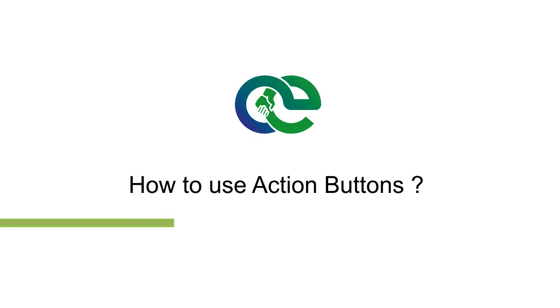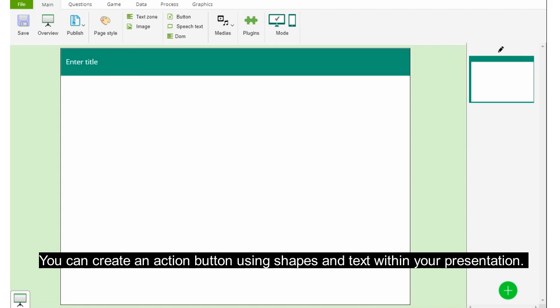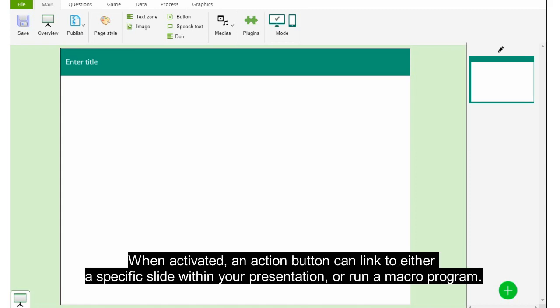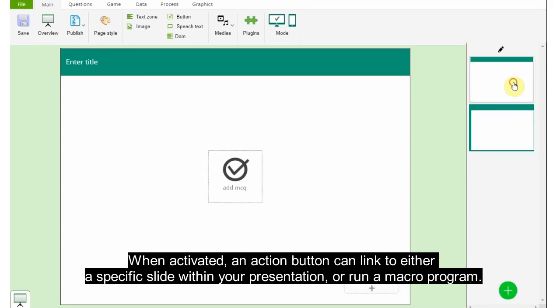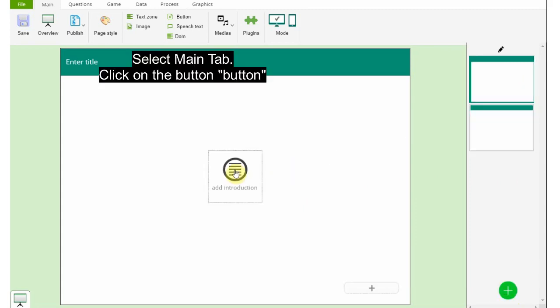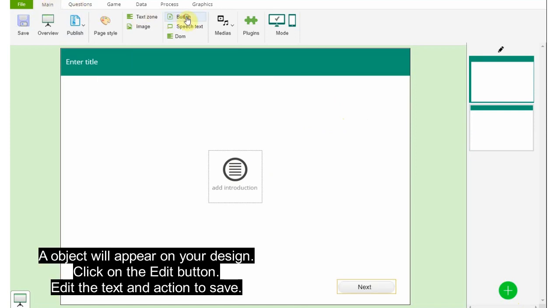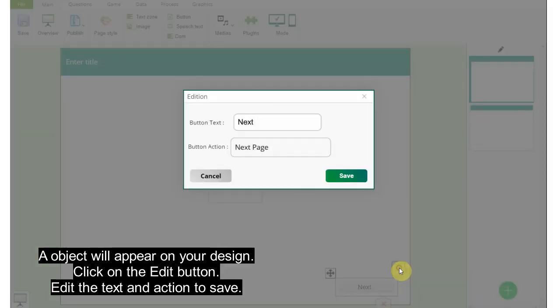How to use action buttons. You can create an action button using shapes and text within your presentation. When activated, an action button can link to either a specific slide within your presentation or run a macro program. Select the Main tab, click on Button. An object will appear on your design. Click on the Edit button, edit the text and action, and click to save.